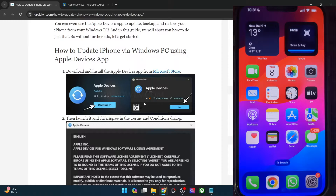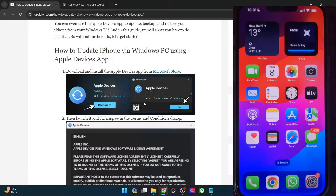Hi guys, this is Sadek from Dreadwin.com and in this video, we'll show you how to update your iPhone on your Windows PC without using iTunes. We will be using the newly launched Apple Devices app to get this job done. So please take a backup of all the data on your phone just to be on the safer side, and then let's get started.